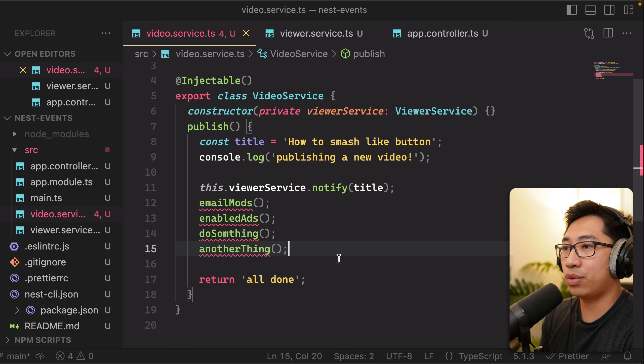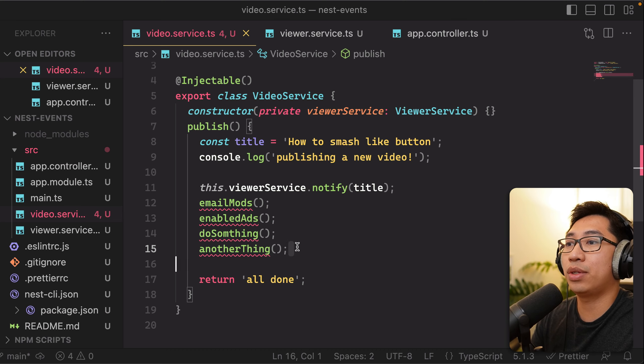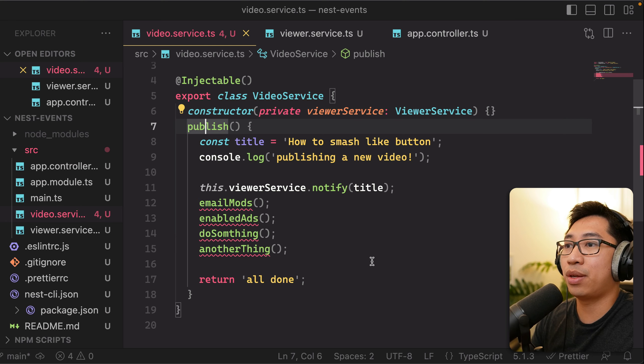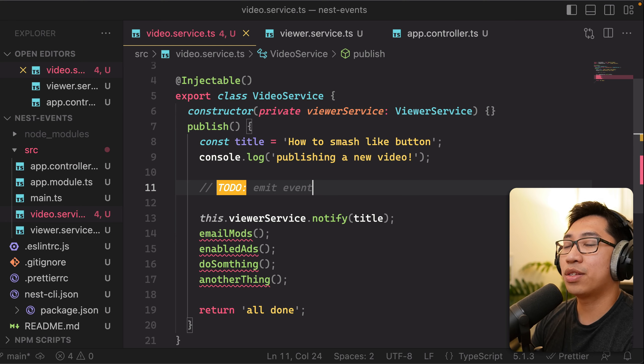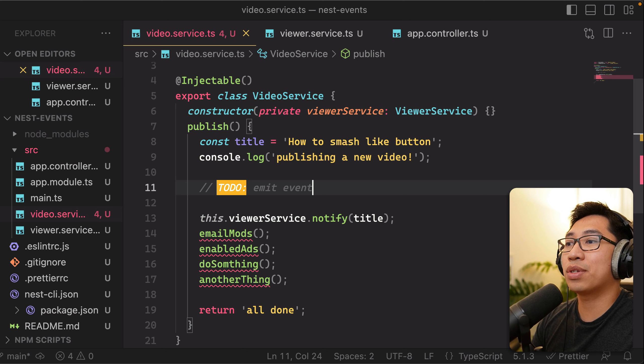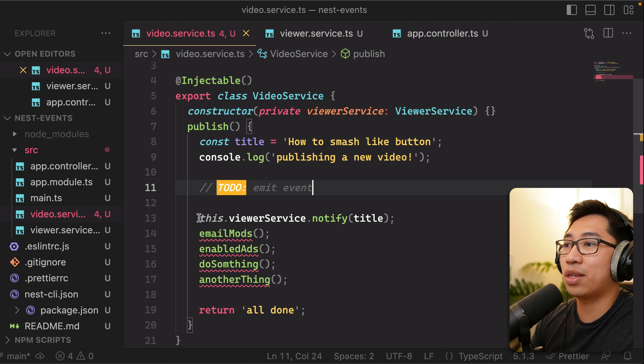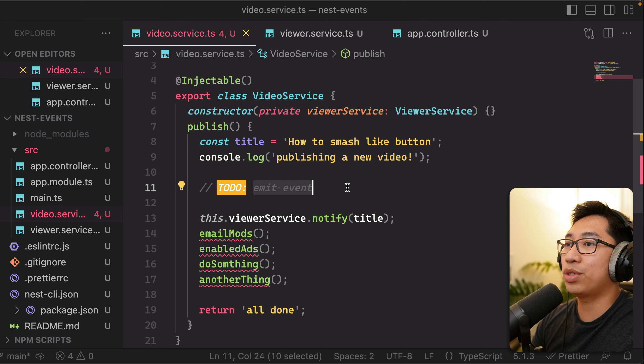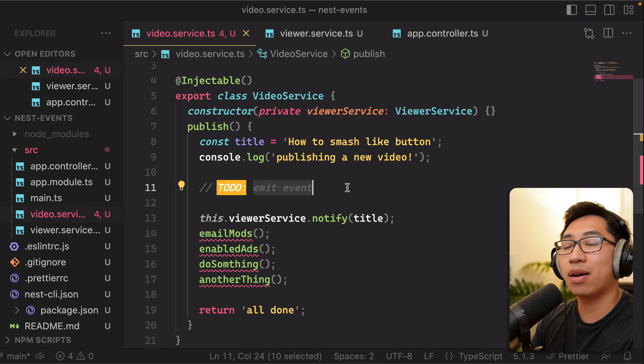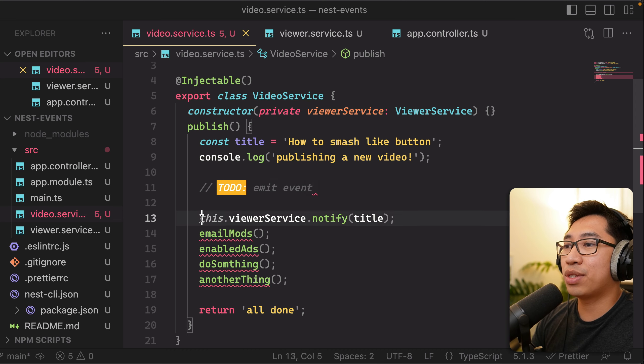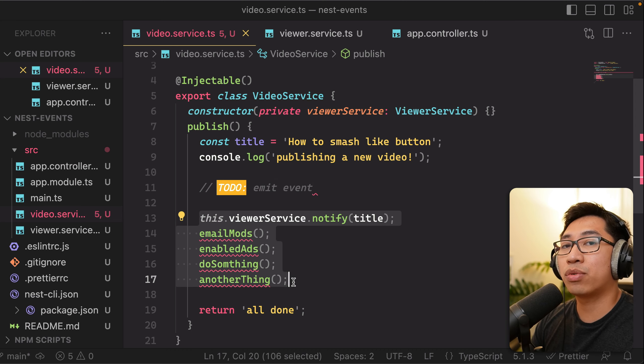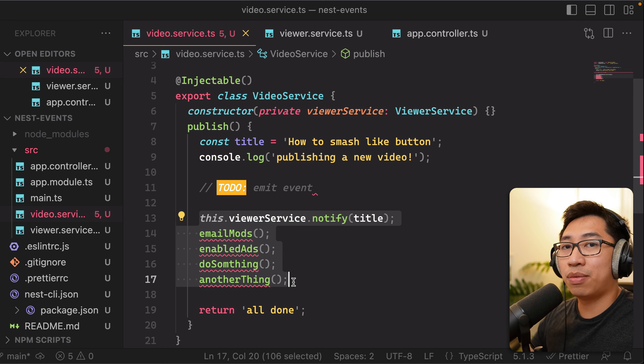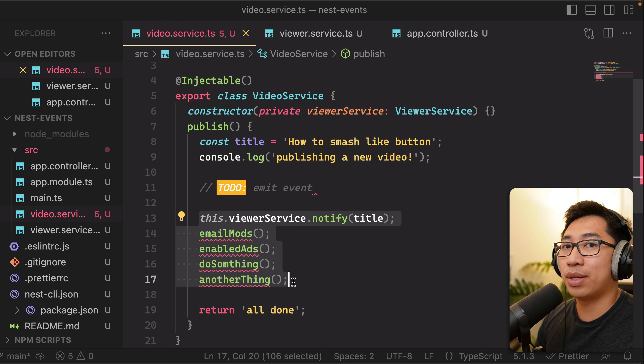It's really, we need to reduce the coupling between all of these and the publish method. And a simple solution to this problem is that instead of us calling these things directly, what we're instead going to do is we're just going to emit an event that says, hey, I published a video, and the rest of our services are going to subscribe to that event so that they can do their own work separately in a different part of the code base.